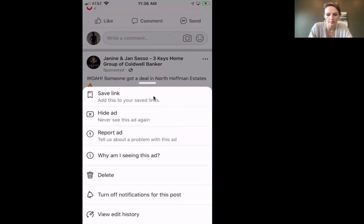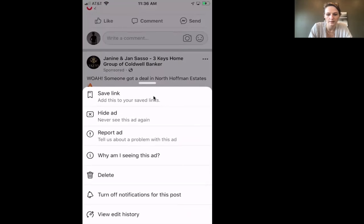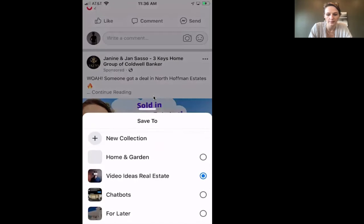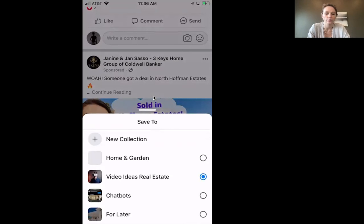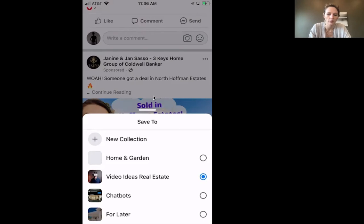If I wanted to save that, I come up and click on those three little dots in the right-hand corner, and then it says 'Save link.' From there it opens up something where you can decide where to save it.